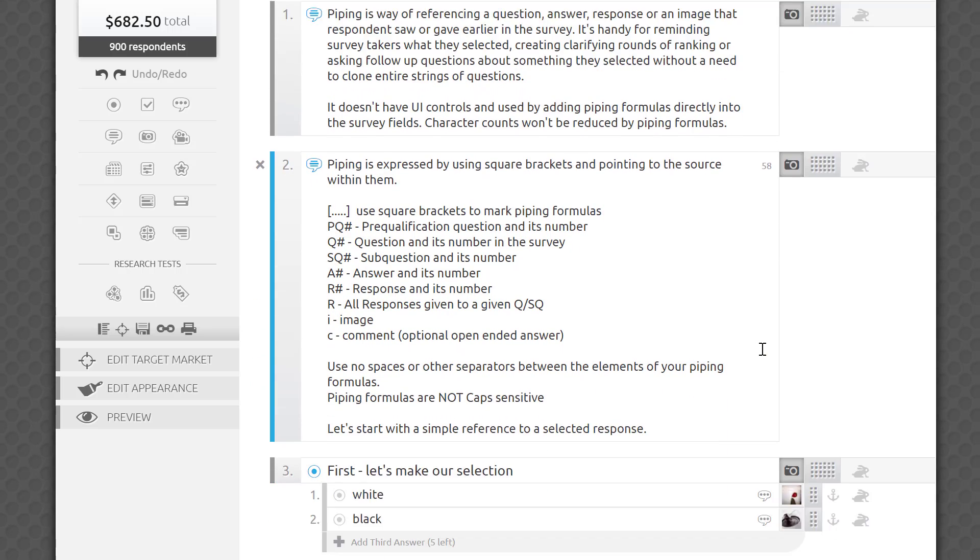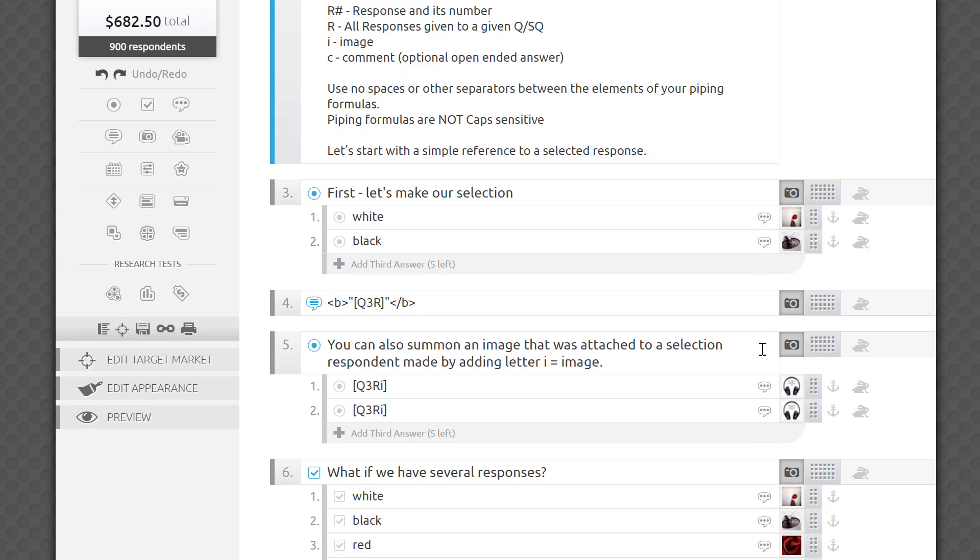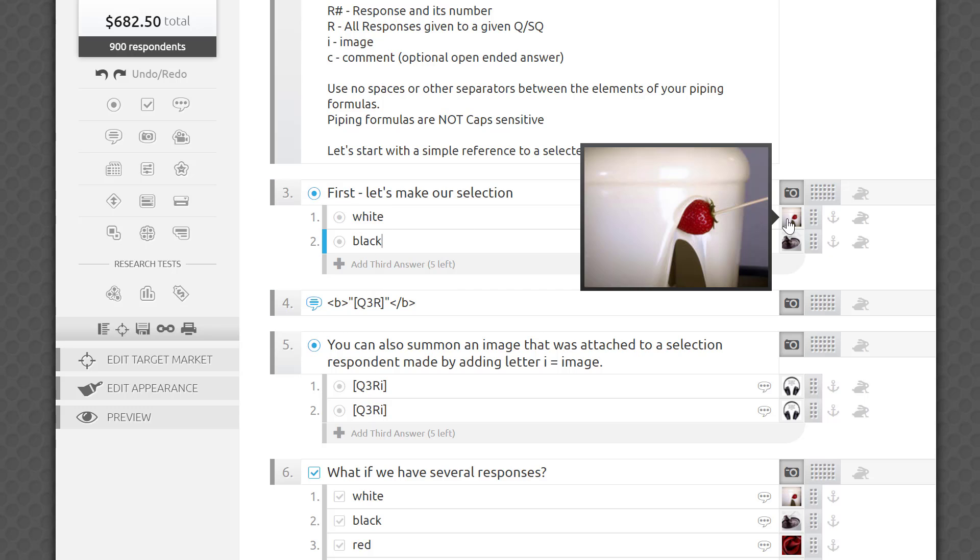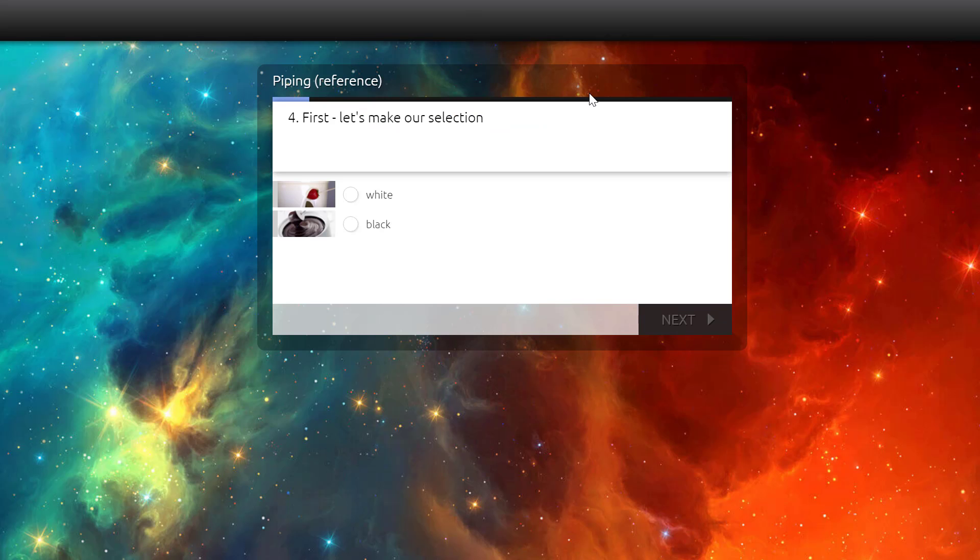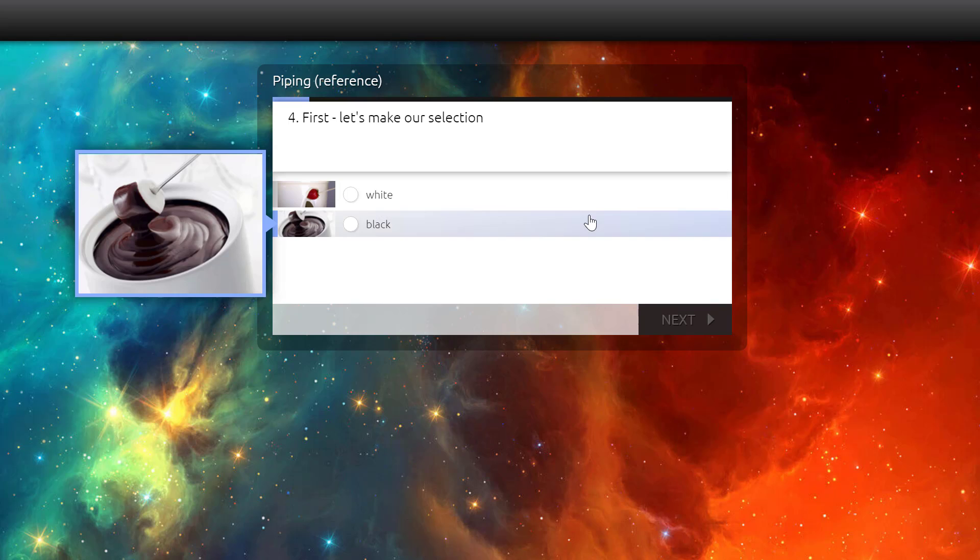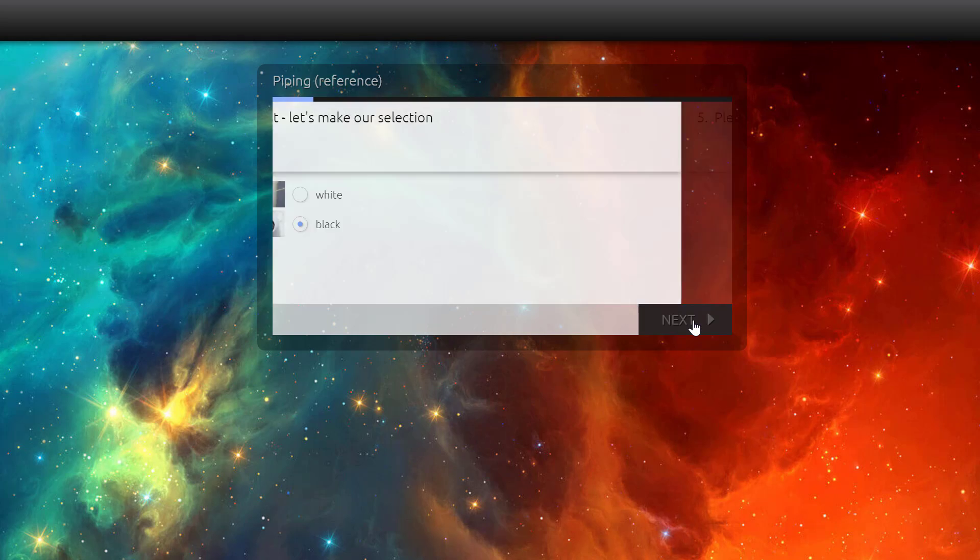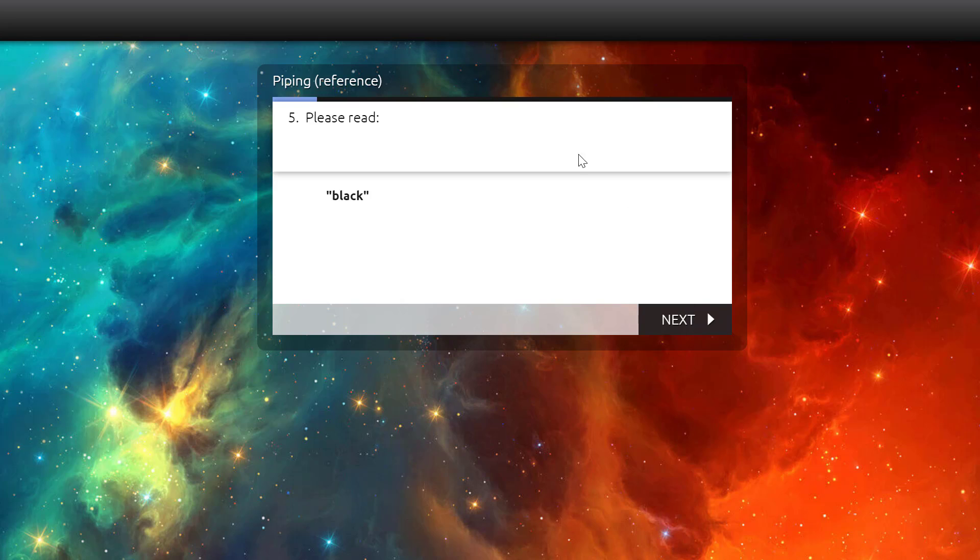Let me show you how it works on a simple example that references a selected response. Say our third question is a single choice question with two answer choices. On the next or any later question, I can reference an answer picked by the respondent simply by typing Q3R in square brackets in the place where I want that answer to be referenced. Let's test it. Pretending to be a respondent, I pick the answer black, and sure enough, the platform remembered my selection on the next question and quoted it back to me based on the rule we've just used.